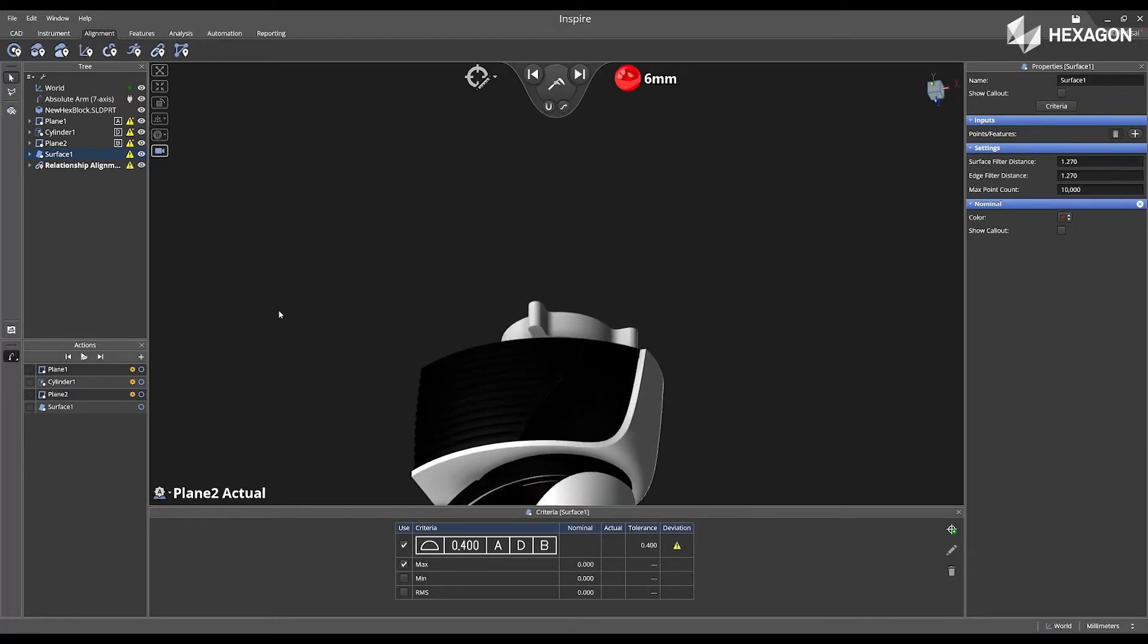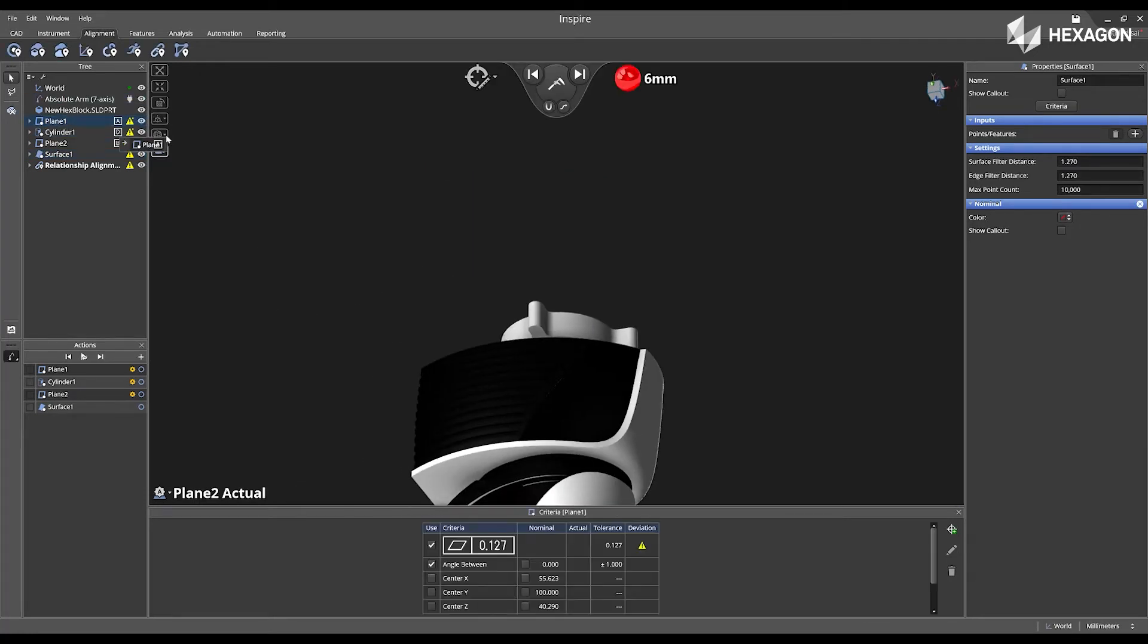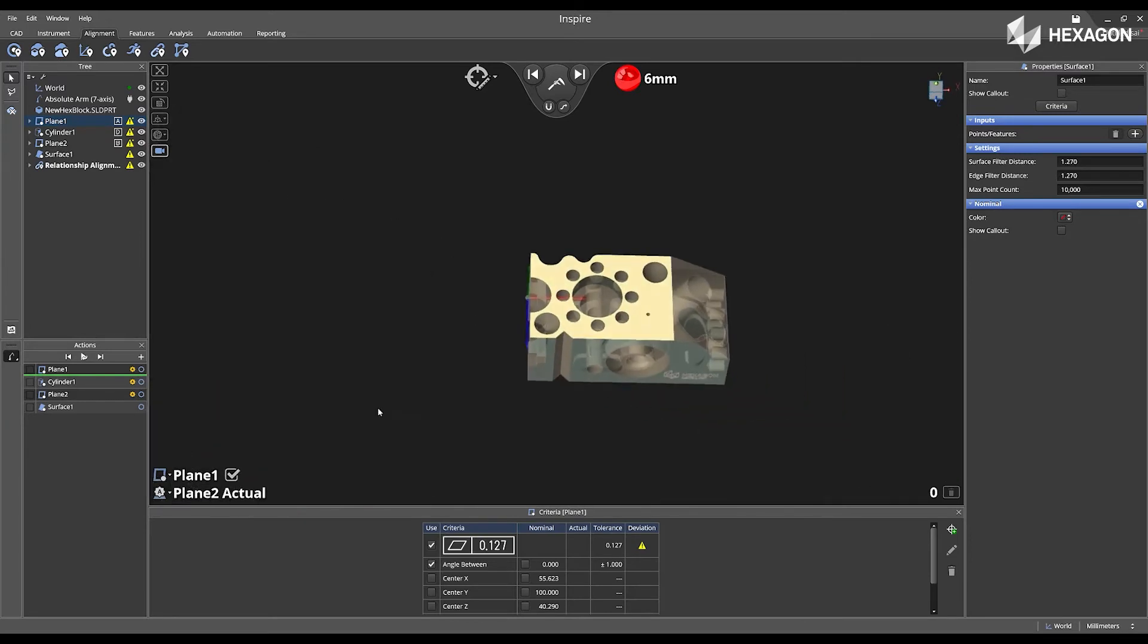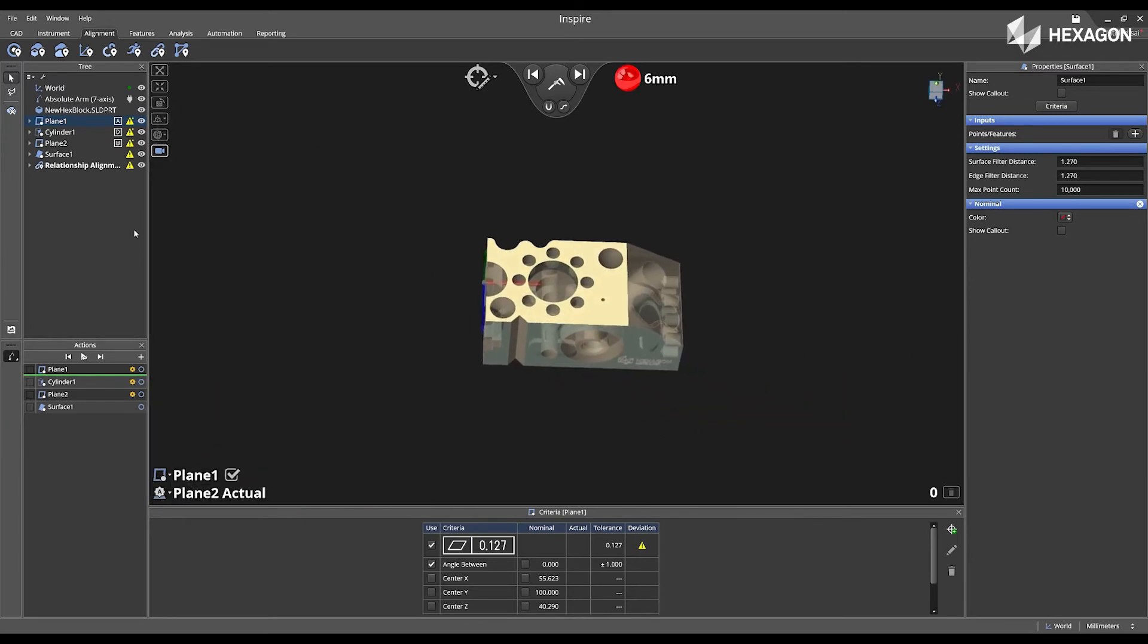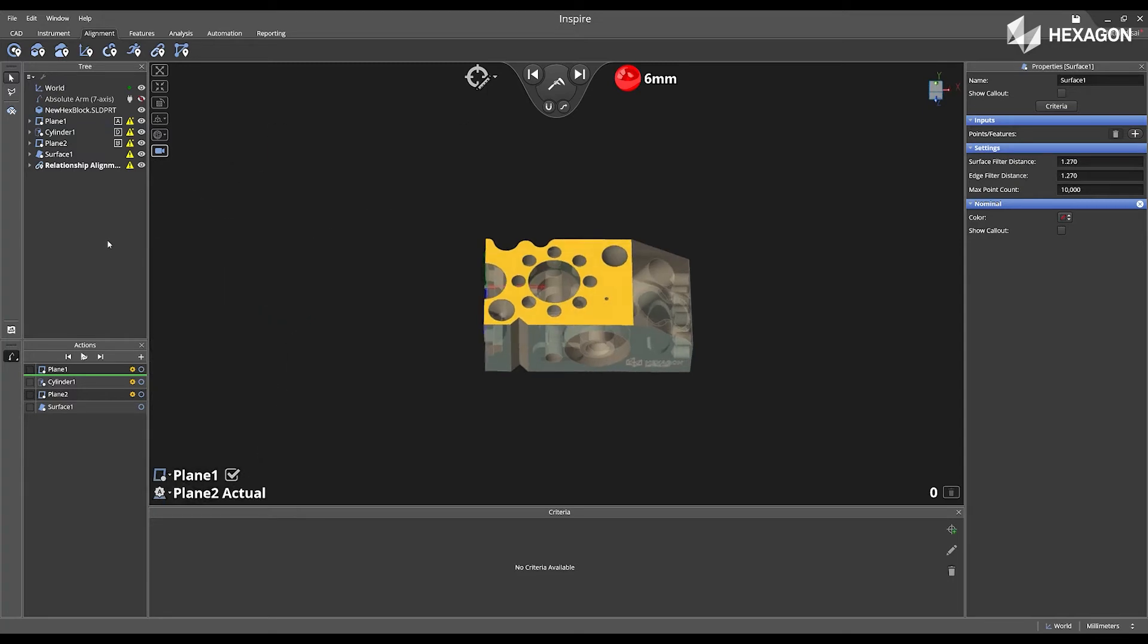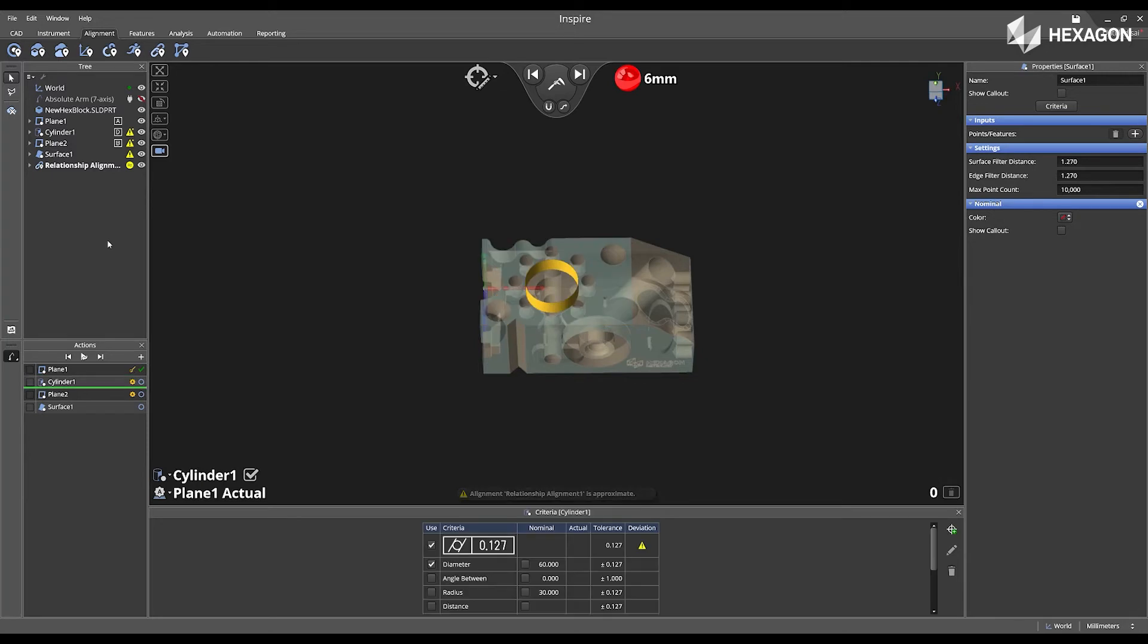This becomes the active measurement target, and I can now start acquiring points on my plane 1. The feature on the CAD model will stay selected and highlighted until you have swiped right to go to the next feature in the actions playlist.